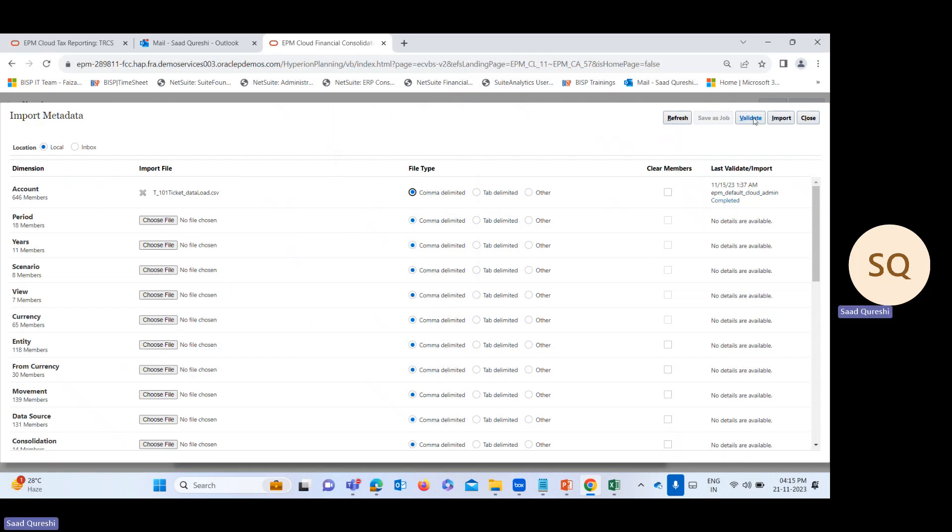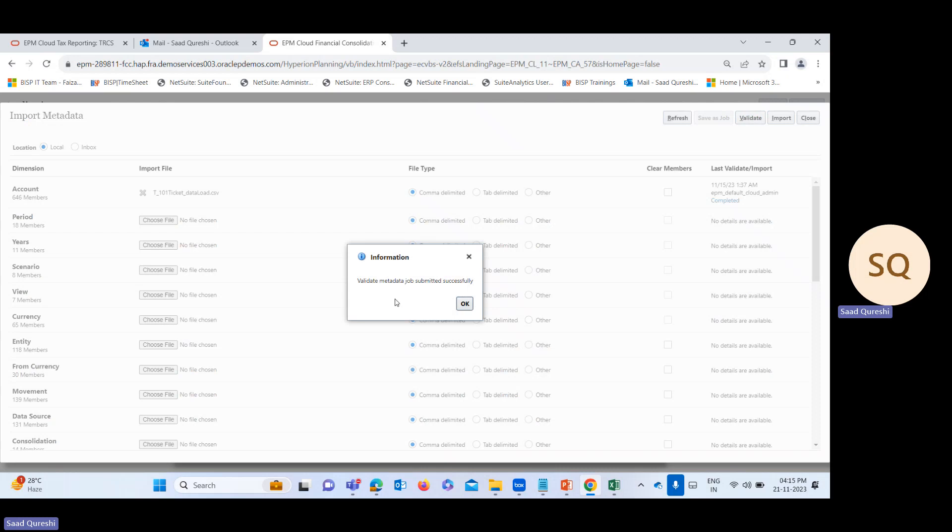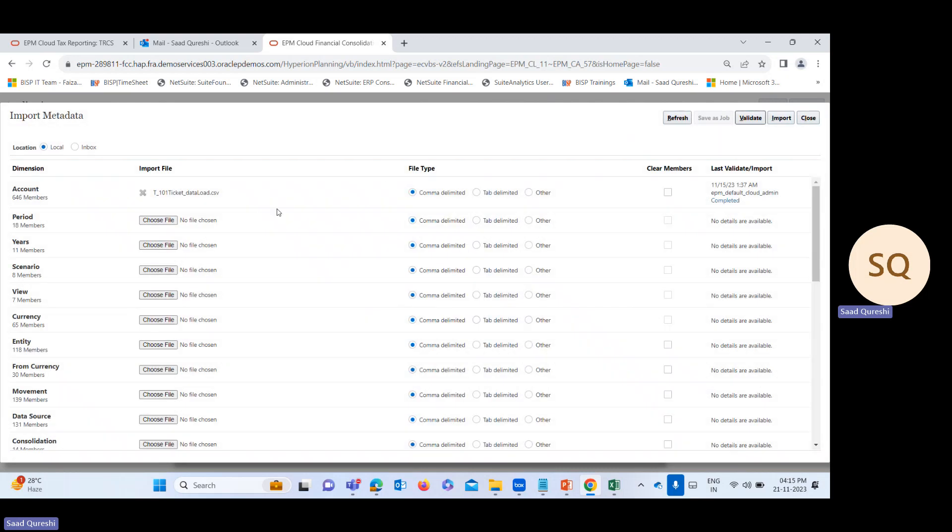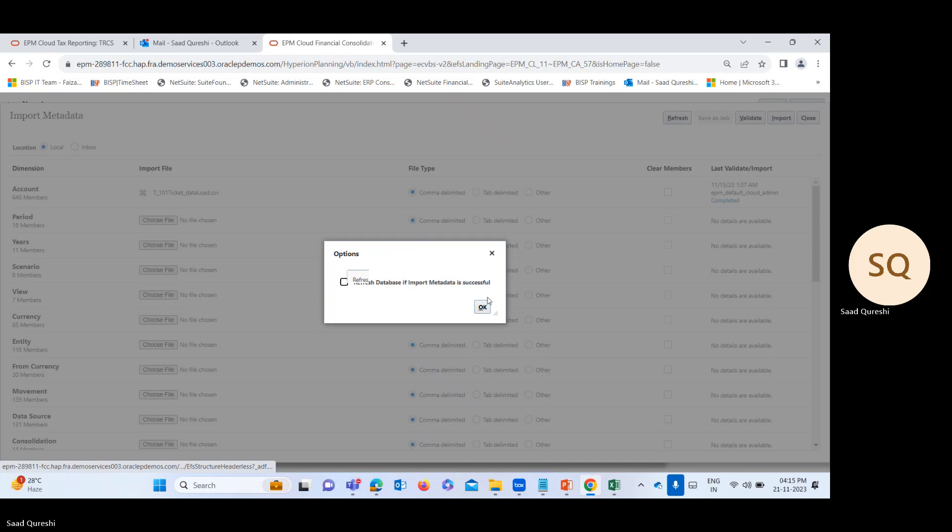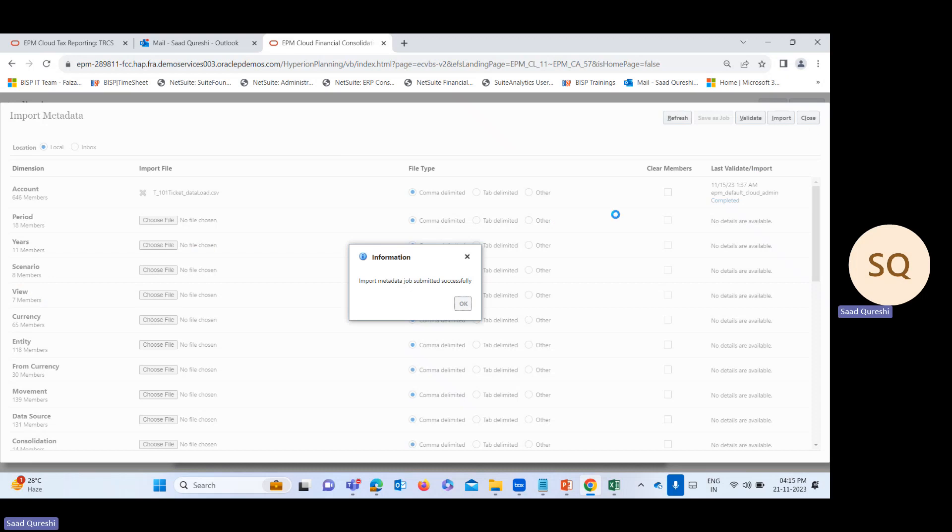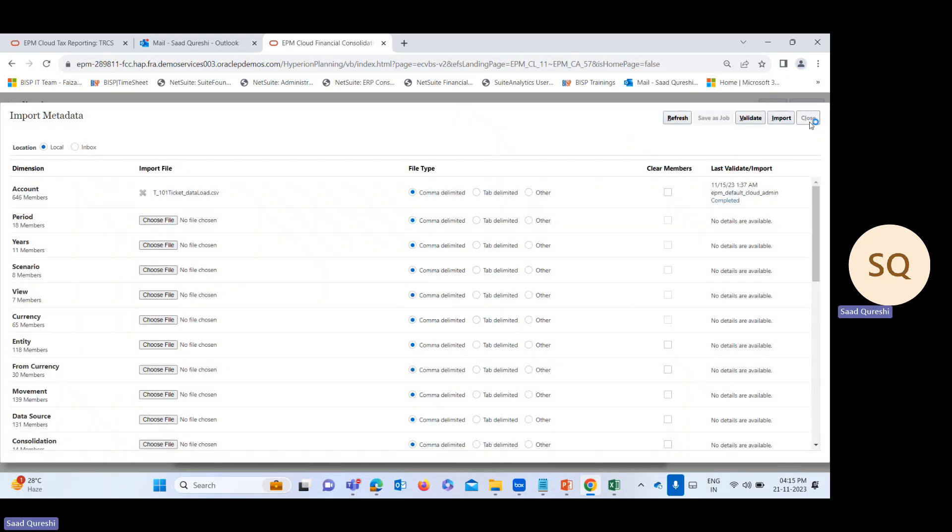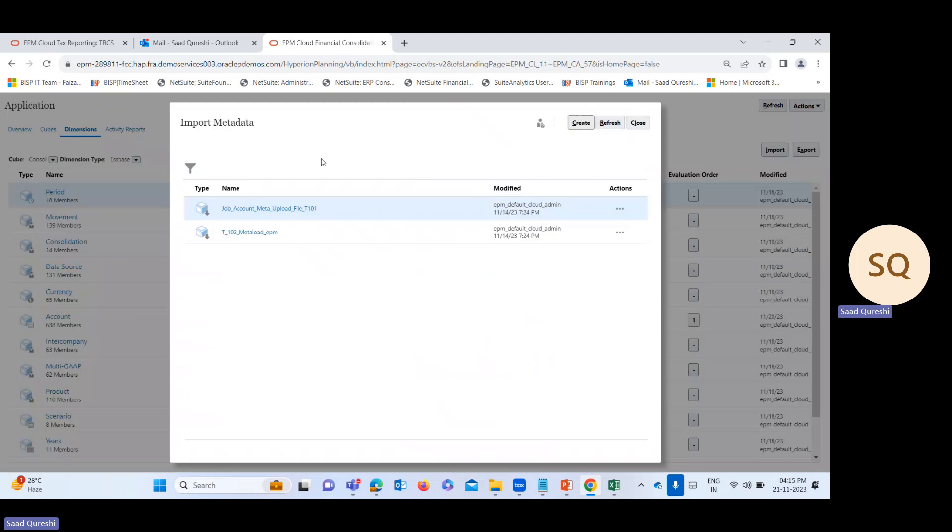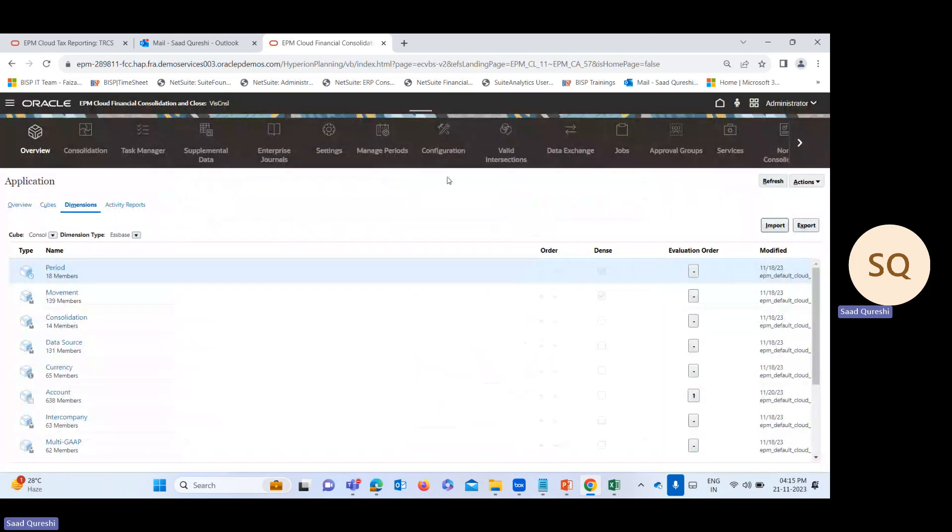From here you can validate the format. Validate metadata job submitted successfully. That means the format is correct. Now click on import metadata. Import metadata job submitted successfully. Now we need to see whether it is successful. Let's go to job.